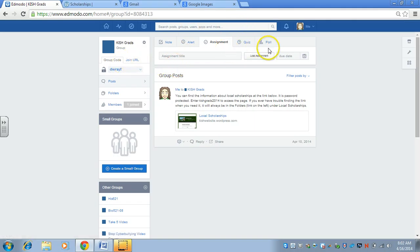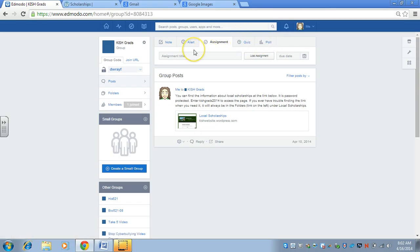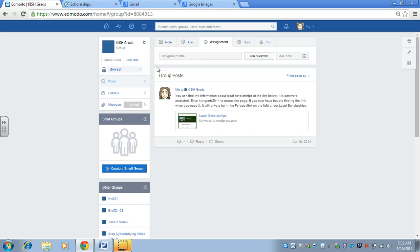You could do a little poll. They could do grad surveys and things like that in here. Or they could do it like a quiz, set it up that way too. There's lots of possibilities for this group.